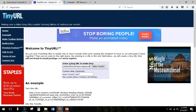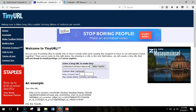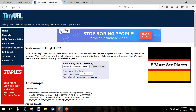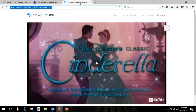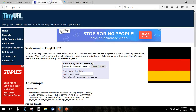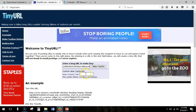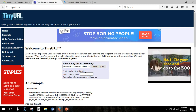Now the thing I love about TinyURL is being able to do a custom alias. I want this video of the 1987 reissue of Cinderella to be tinyurl.com/cinderella-trailer.